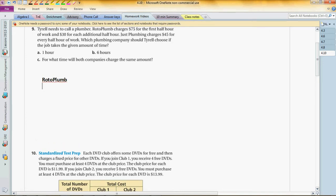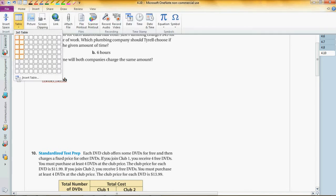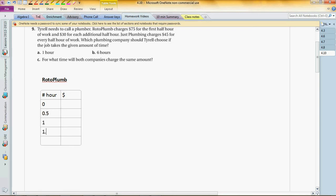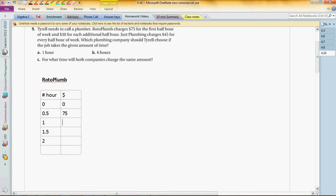It's $75, so let's make some tables. A table is a nice tool to figure that out. On the left side we have number of hours and the right side we have the dollars. Number of hours could be 0, 0.5, 1, 1.5, 2, and so on. For Roto Plumb, he charges $75 for the first half hour. If it's zero hours, it's zero, then from that time on you just keep adding $30. So for one hour you get $105, next one you add 30 to it, and then $165 for two hours.